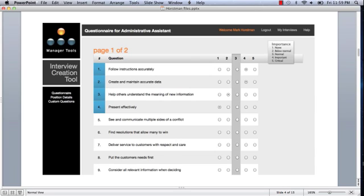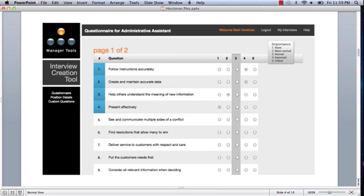There are several key parts to this particular page. You'll notice that in this case, questions one through four have a blue color around them. If you look closely, you'll notice that those questions have already been answered. You'll know whether or not a question has been answered based on the blue bar, and you can quickly scan down on any particular interview questionnaire page to see whether or not you've covered all the questions.